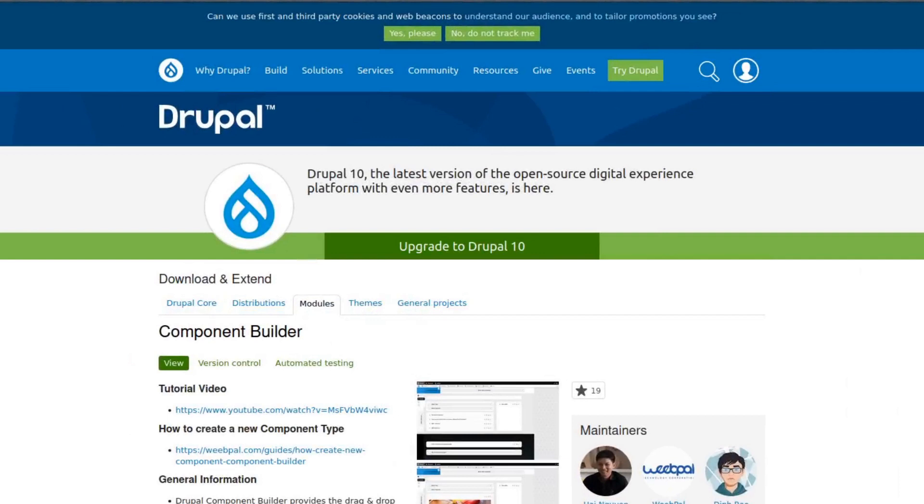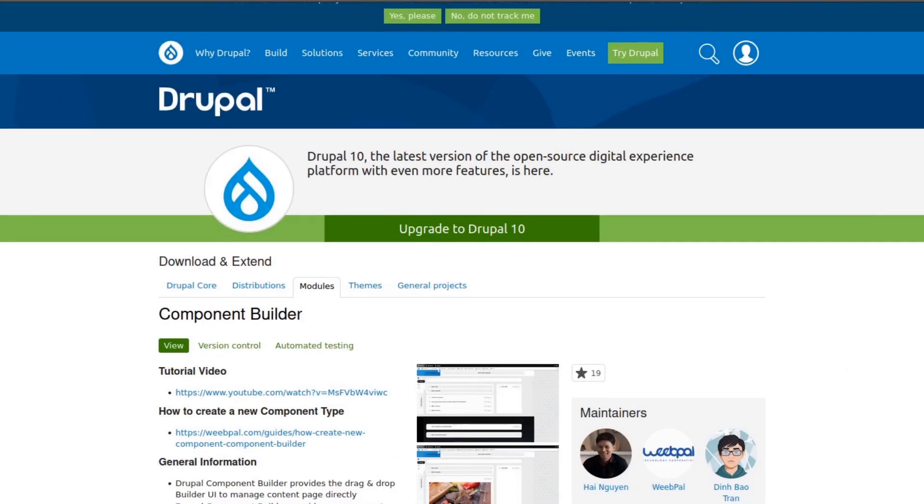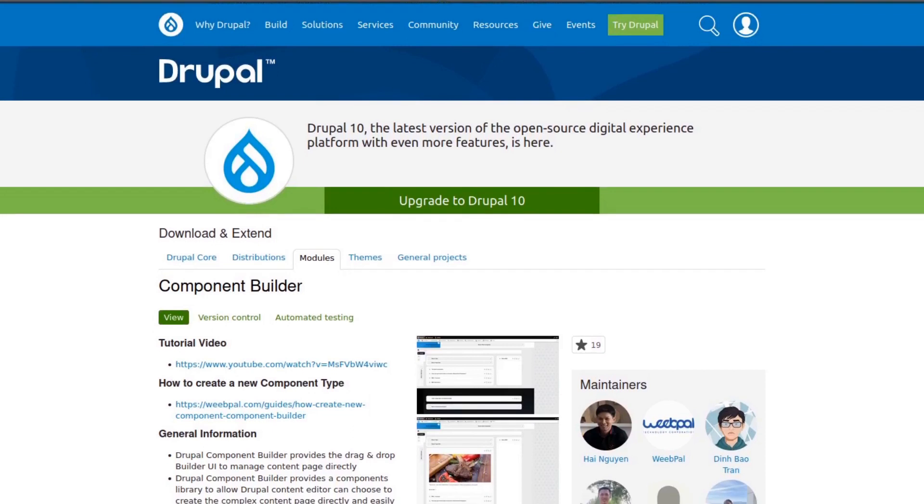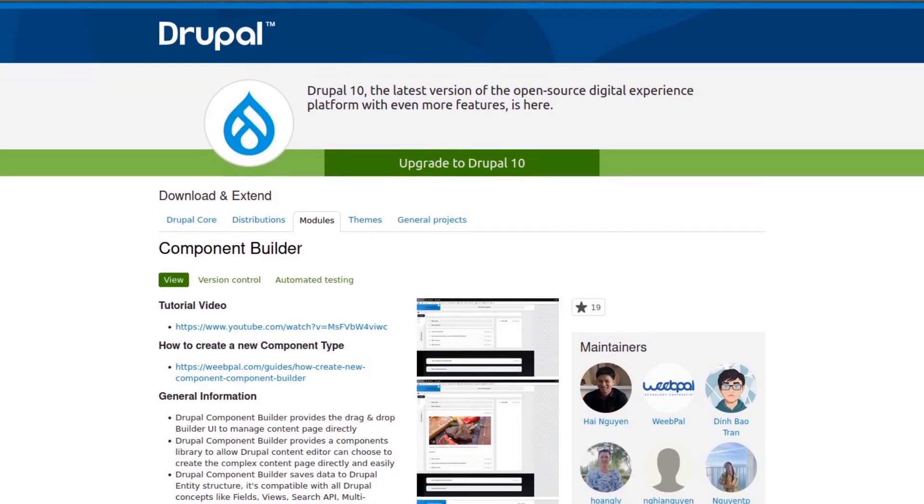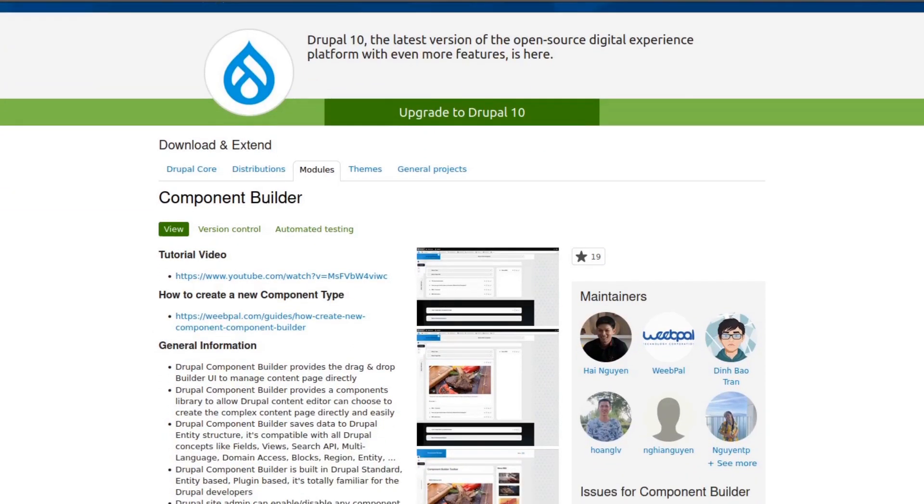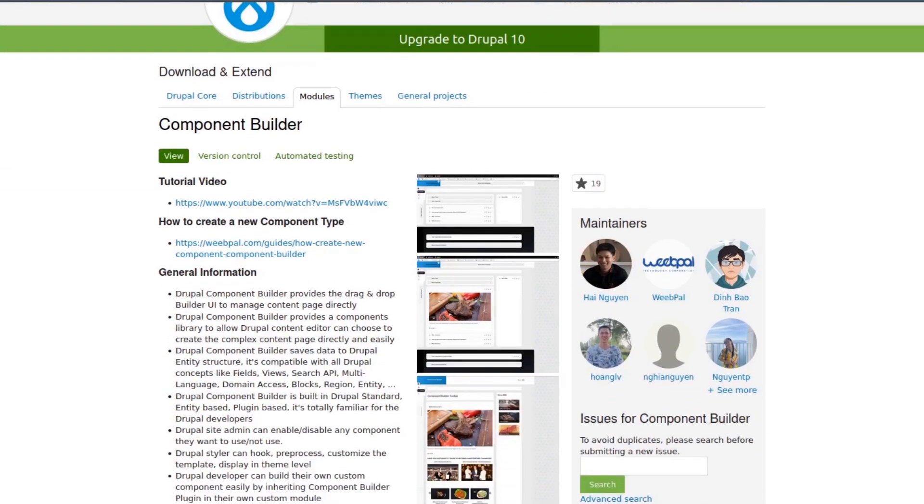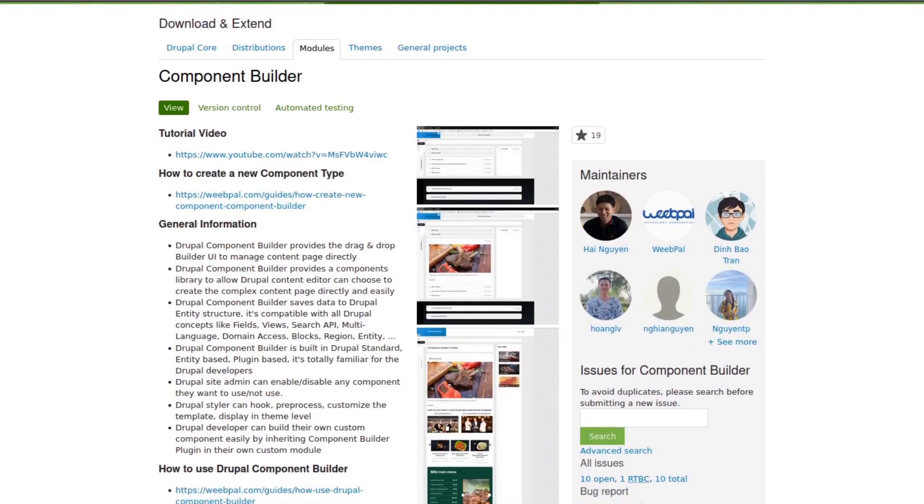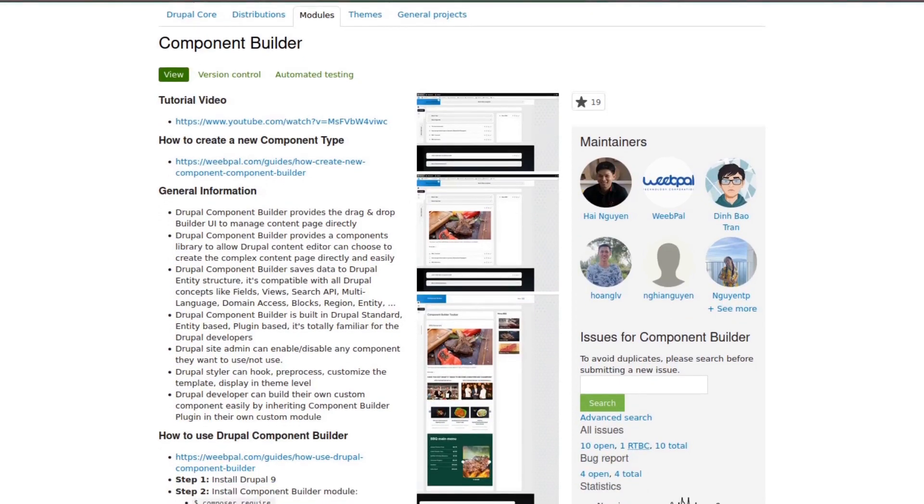Hello everyone, in this video we will be looking at the Component Builder Module. Component Builder Module is a powerful tool that provides a drag-and-drop builder user interface to manage content pages directly in Drupal.